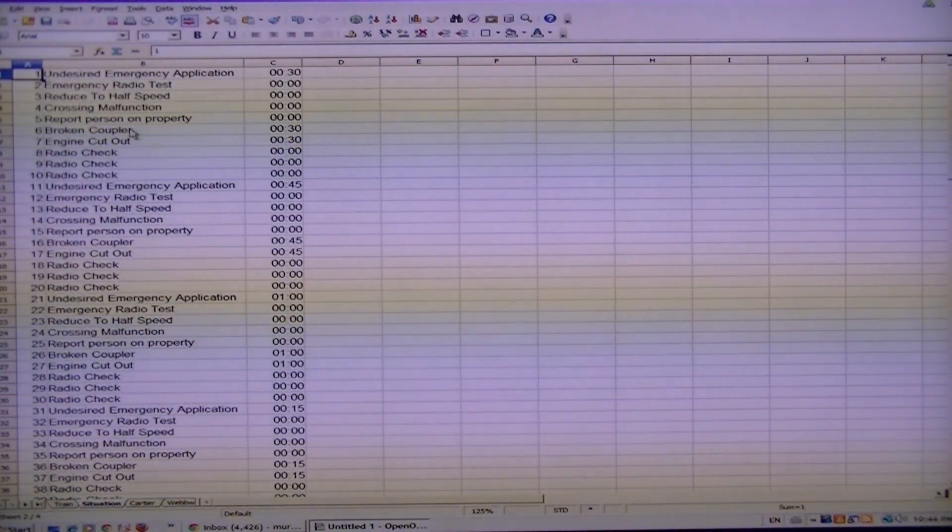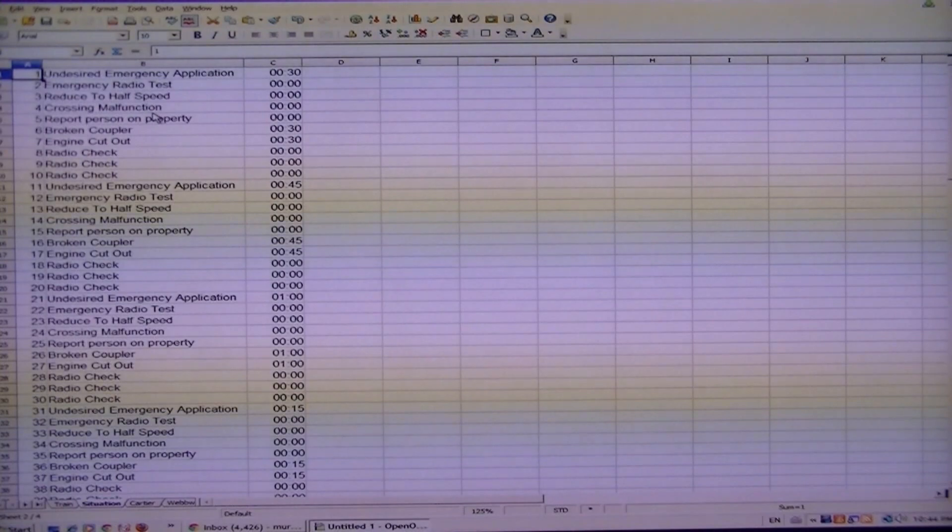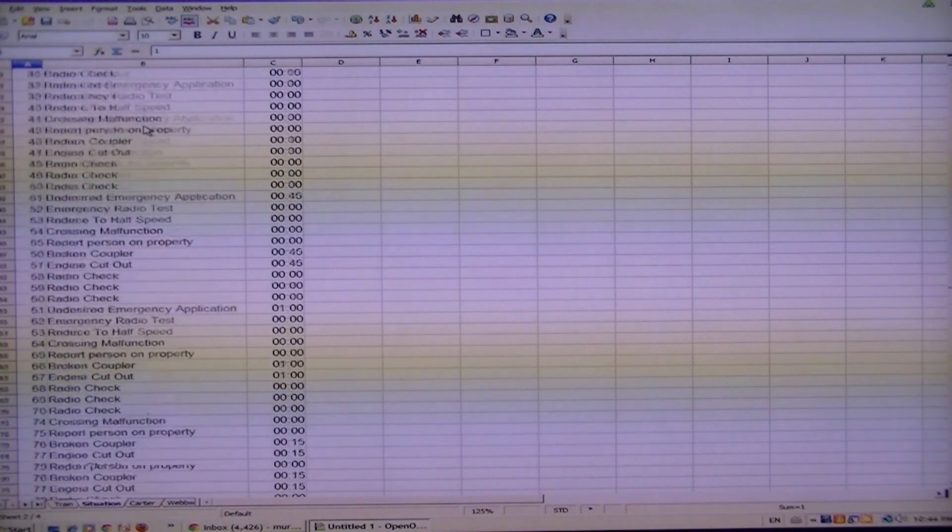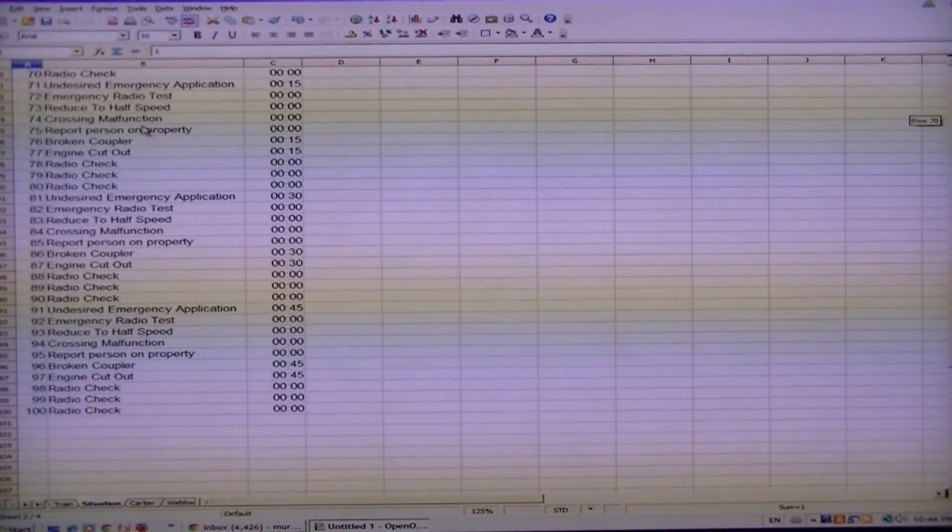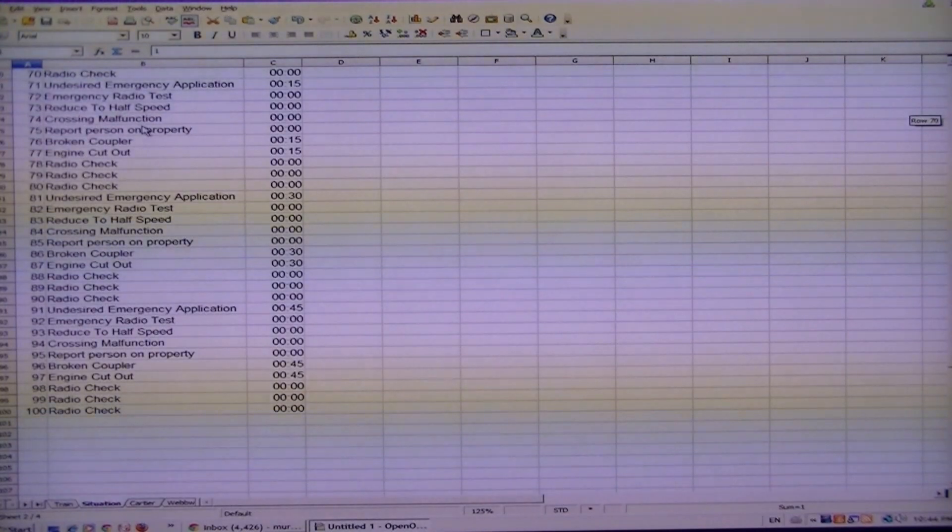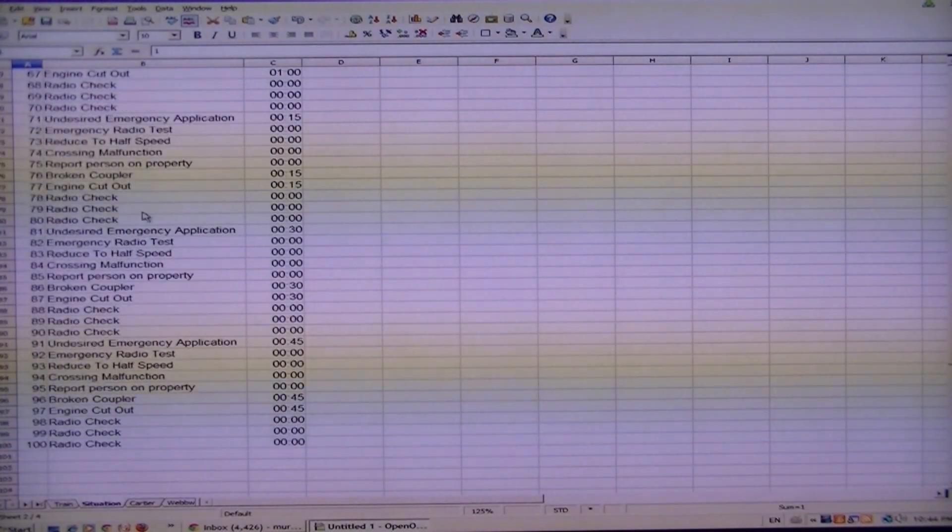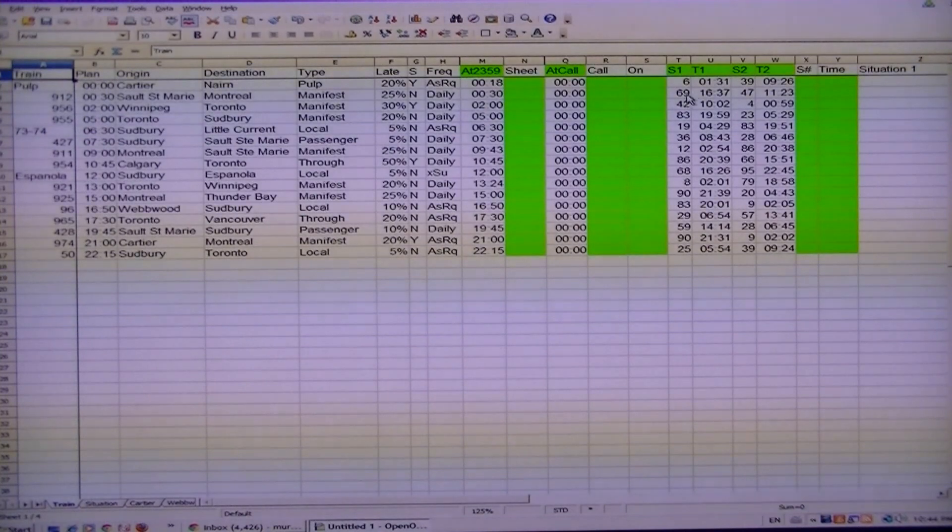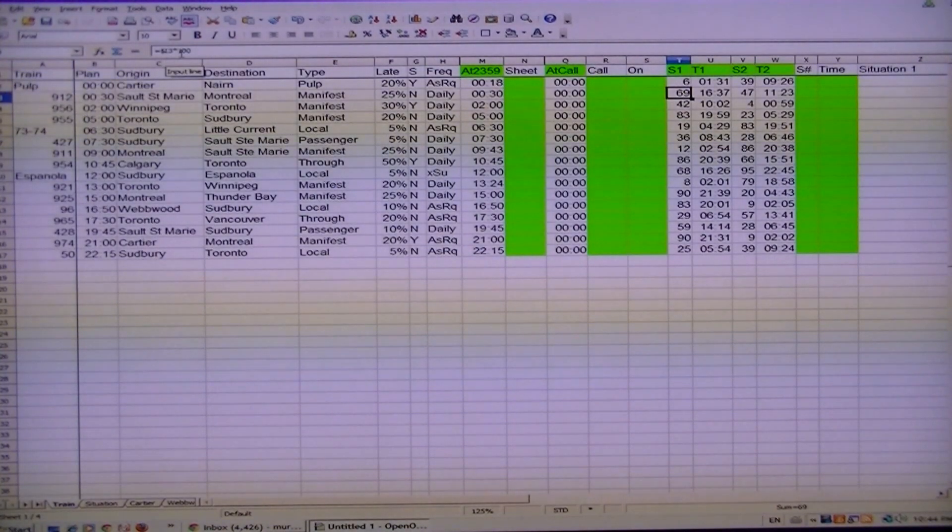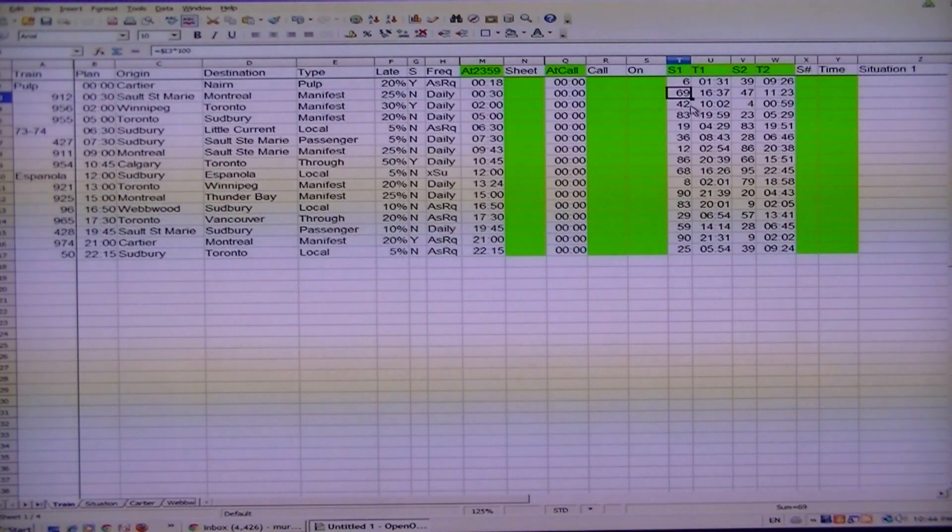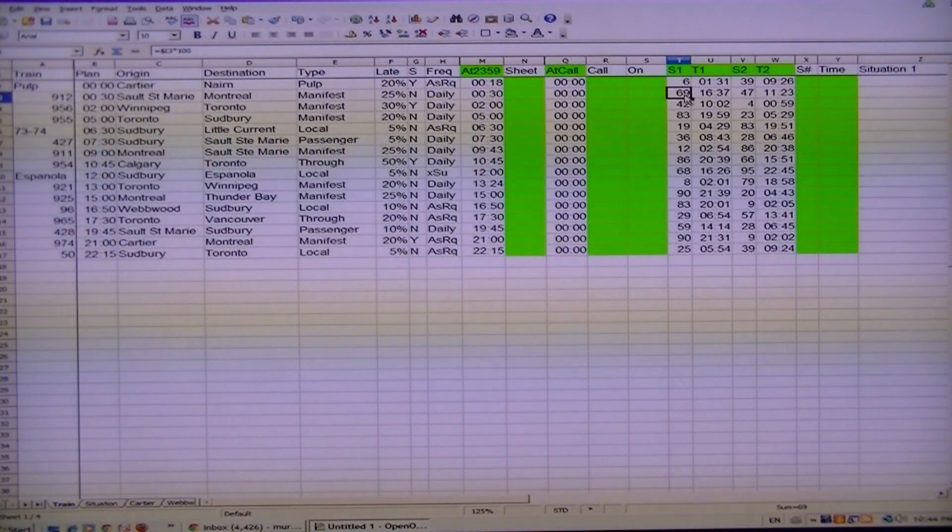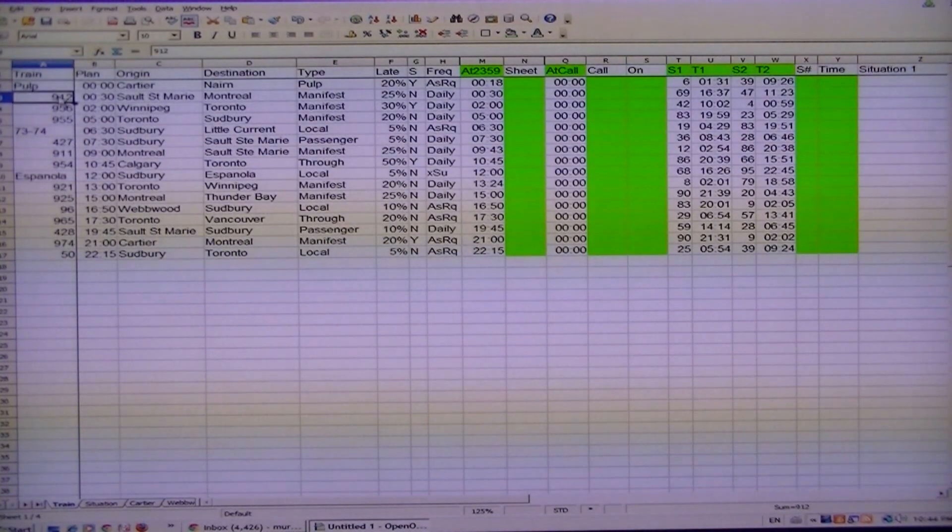A lot of these are report person on property, crossing malfunction reduced to half speed. You can make a thousand of these if you want to spend the time in copying and pasting. As you can see, the formula here is I3 times 100. What you want to do is change that to 1000. That'll give you a random number between 1 and 1000.